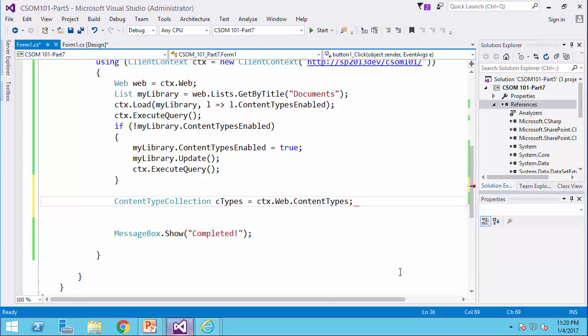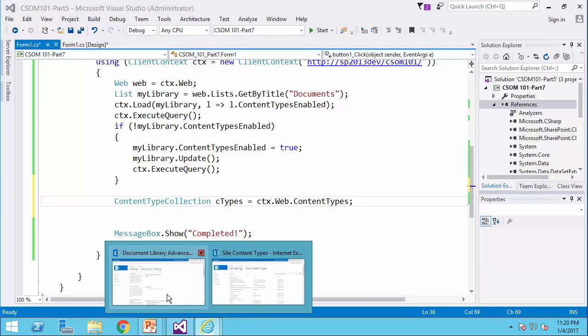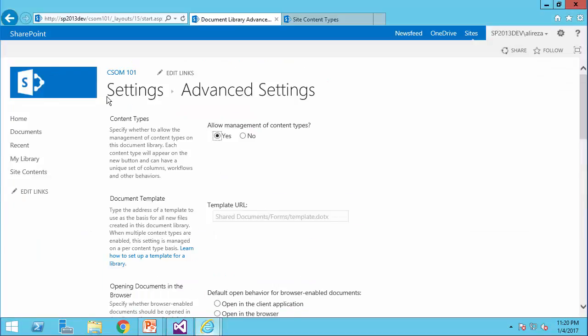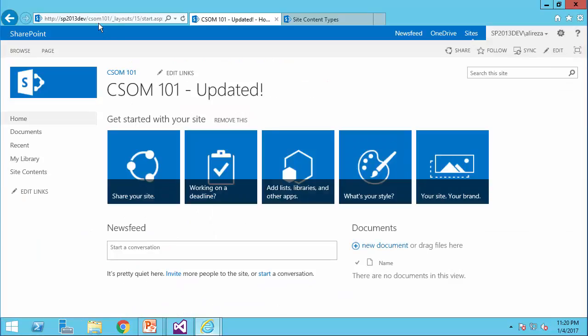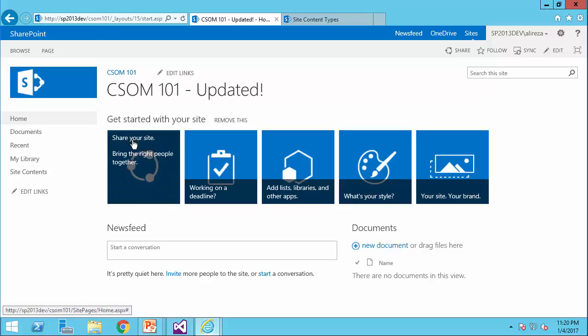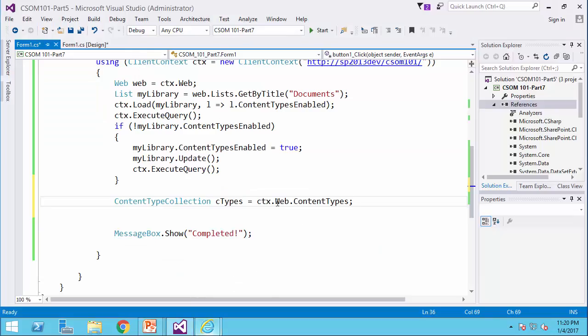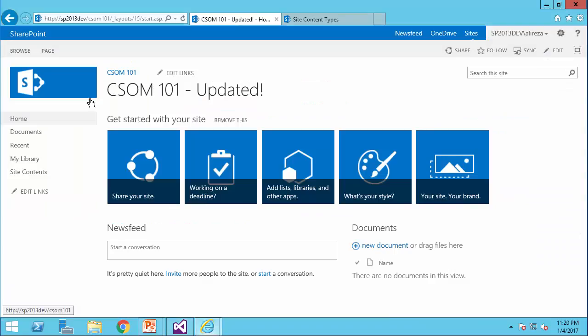Now, here's the trick. If I go back to my site, you see the CSOM 101 is actually a subsite, and content types by default are defined at the root site level. So what happens, if I use the ctx dot web, which refers to this CSOM 101 website,